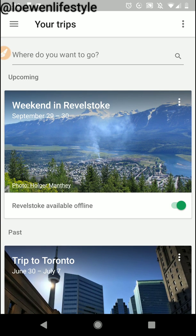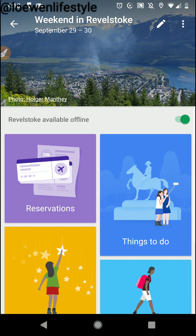So what I'm interested in here is my upcoming trip — Weekend in Revelstoke — which it titled for me. It made this automatically when it saw that I had an email reservation for my hotel for September 29th to the 30th. So I'm going to click on this.